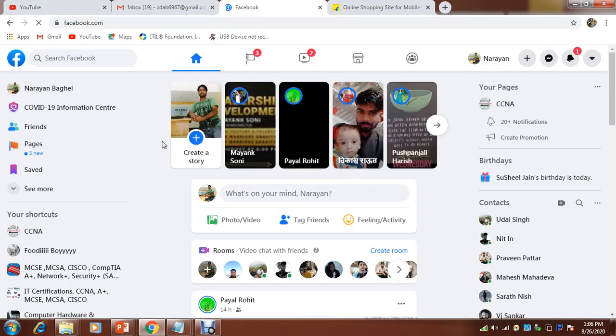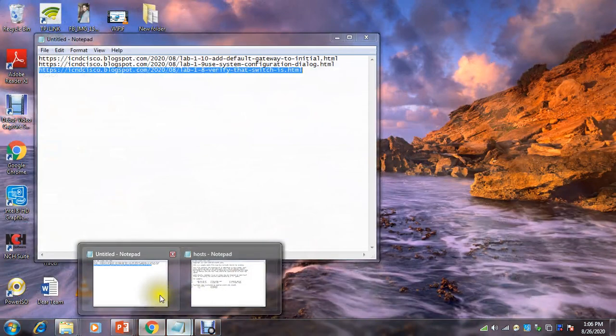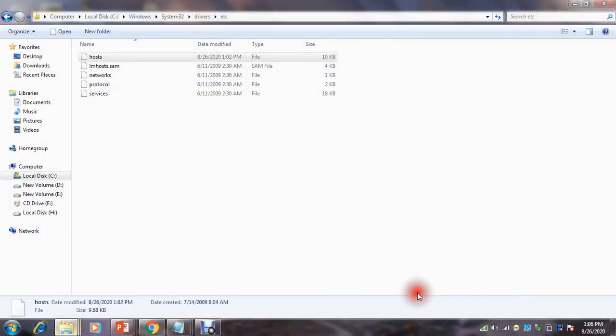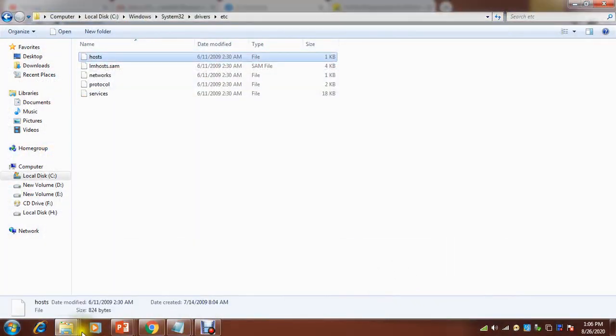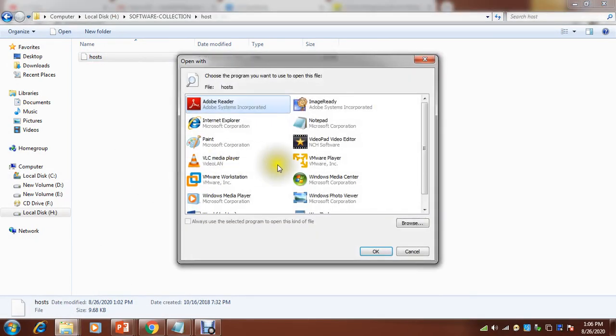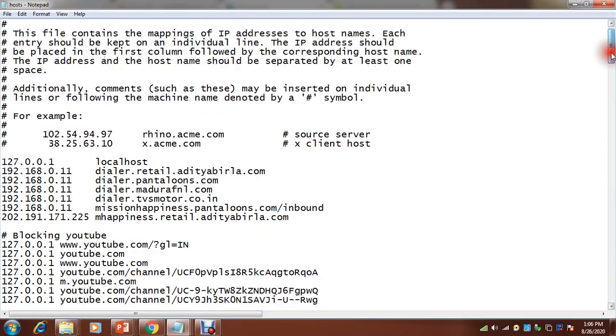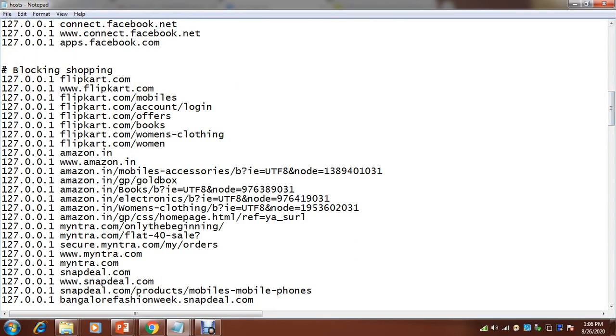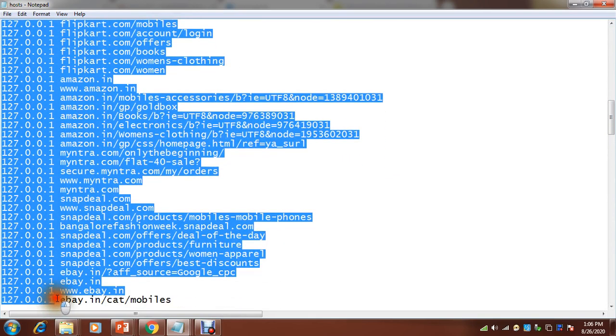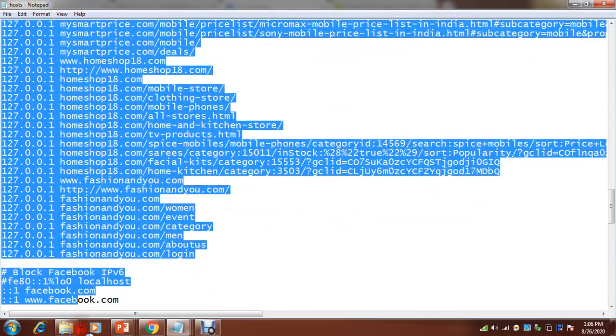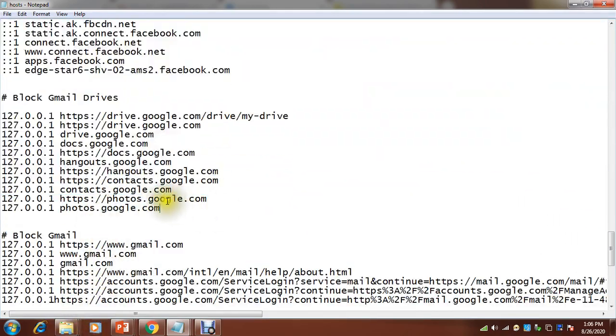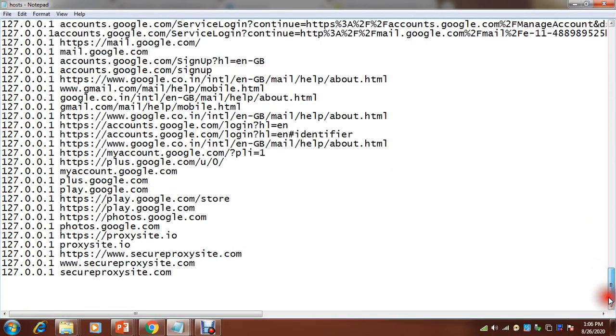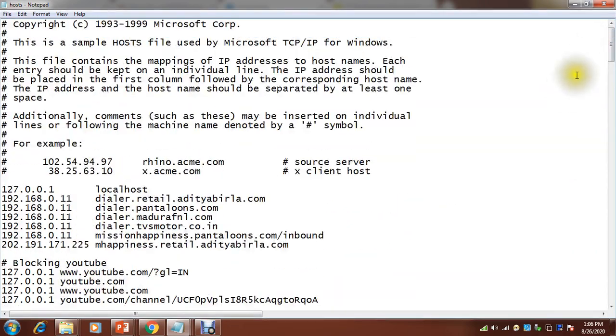Very simple guys. I hope you understood. You can make entries here, whatever you want to block inside your company or even at your home. You can block all those websites which are not required. You can see, for blocking shopping websites, these many websites I have collected and blocked it. Here like Gmail, drives, even I have blocked Gmail. So very simple. I hope it is informative and you will understand how we can achieve it. So guys, apply it in your company and I will meet you in the next video. Till then, bye bye.